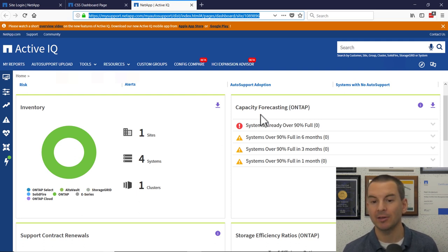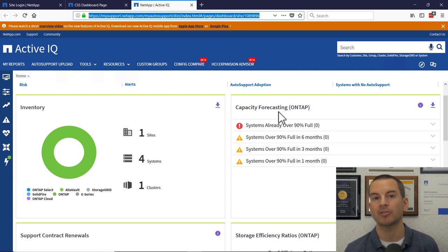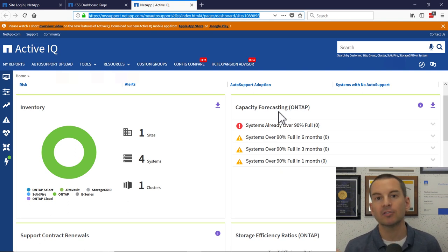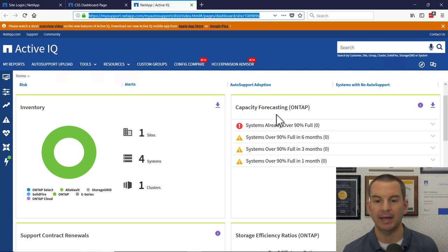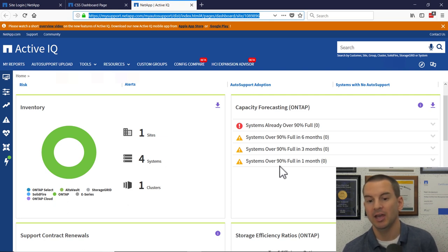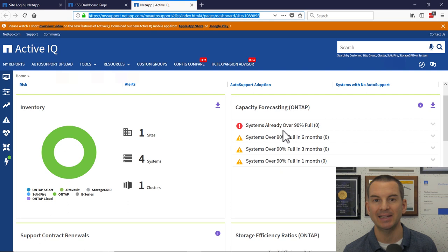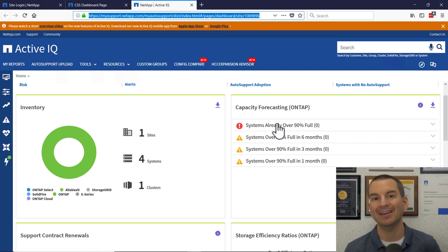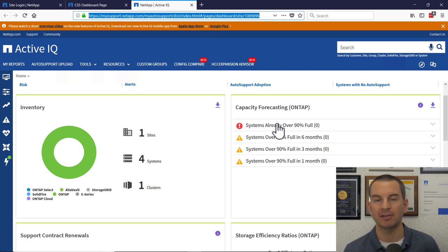The next section is capacity forecasting. So the system, every week when it sends information about itself back to NetApp, that includes how full the disks are. So NetApp can see what your normal growth is over time. And they will report in here if the system is going to be full soon. So you can see any systems that are going to be over 90% full in one month, three months, six months, or are already 90% full. So this is very useful for capacity planning. You can see ahead of time when your system is likely to be reaching capacity, so you can add disks ahead of time.